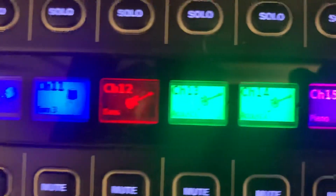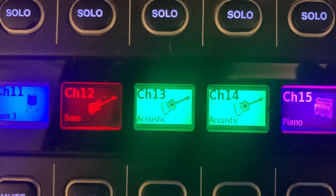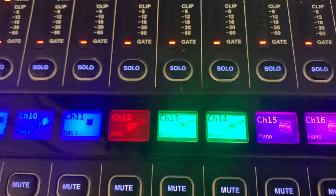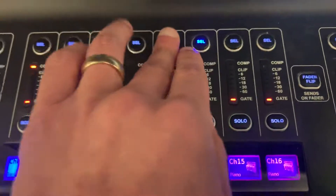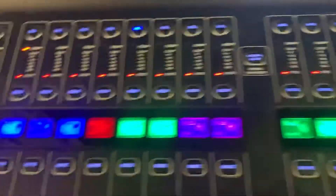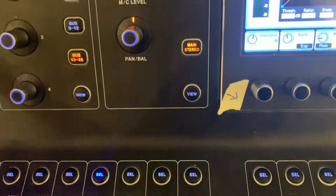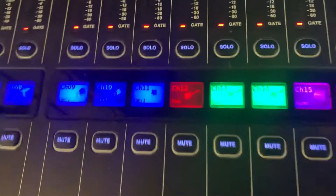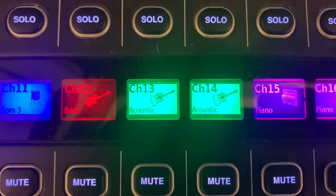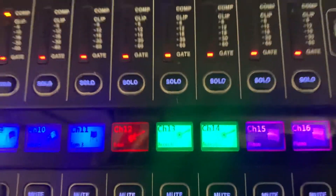Now you can see both of those channels have the same information — they're both acoustic guitars. They're going to have the same EQ and the same compressor settings. All the processing has been copied over, so that's a really handy tool if you want to just copy and paste channels.